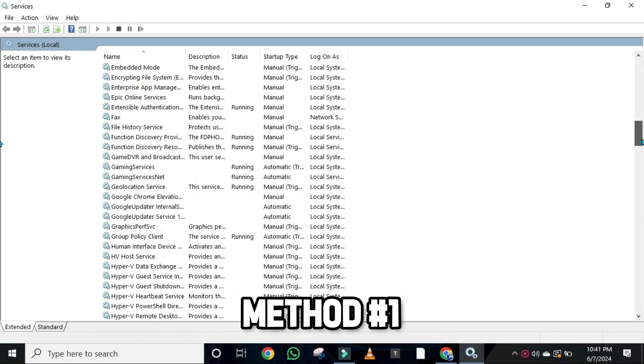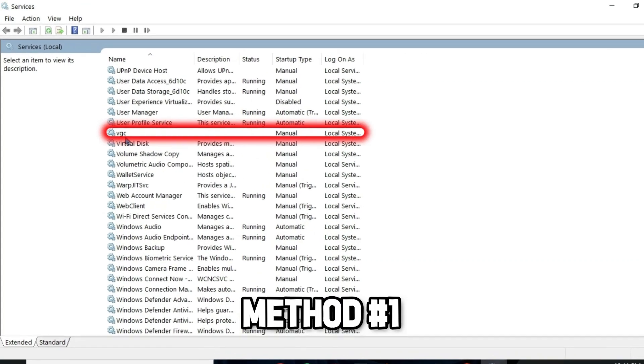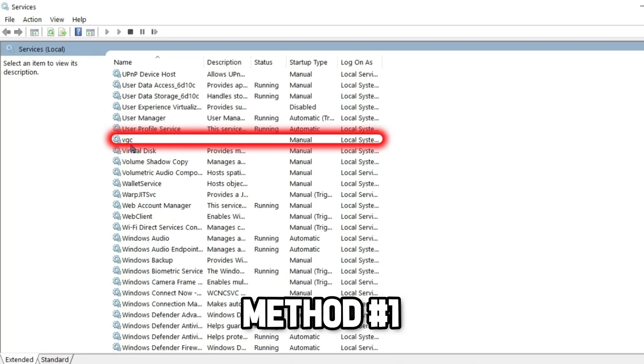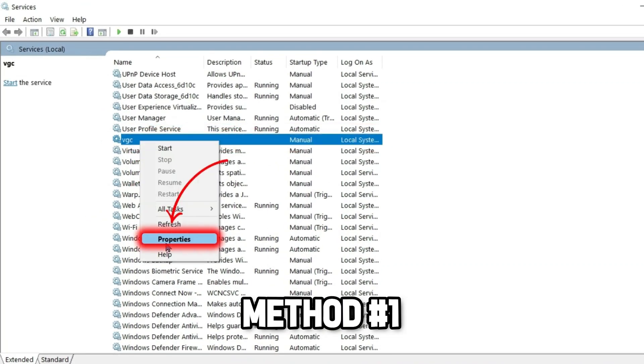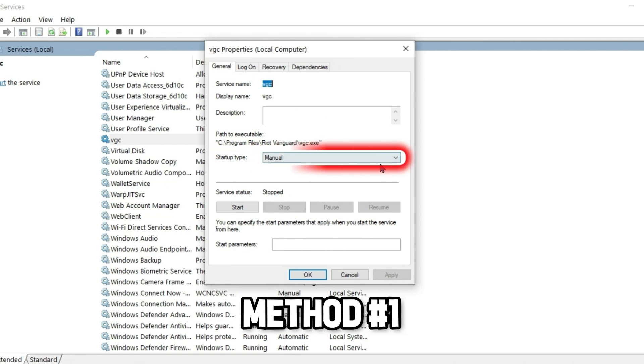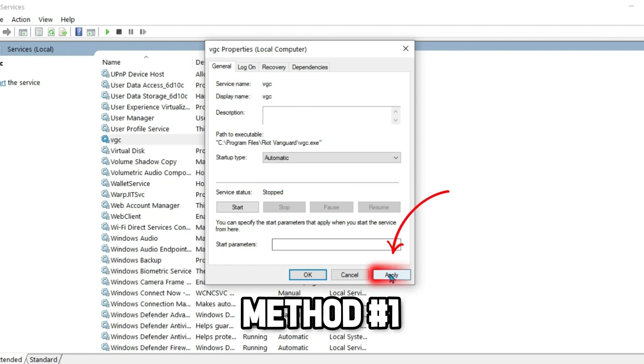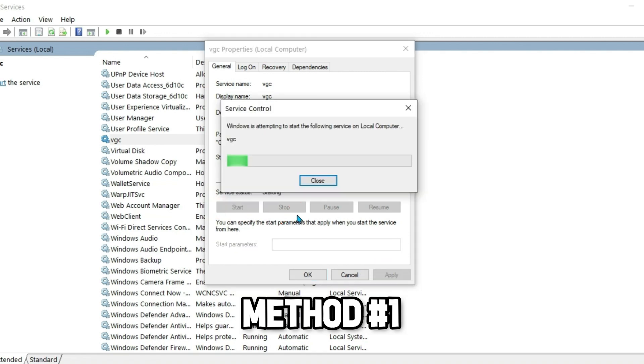This will open a tab. Scroll down until you find vgc. Right-click on it and open its properties. Go to the General tab. You'll see the startup type set to Manual. Open it and change it to Automatic. Click Apply and then Start.